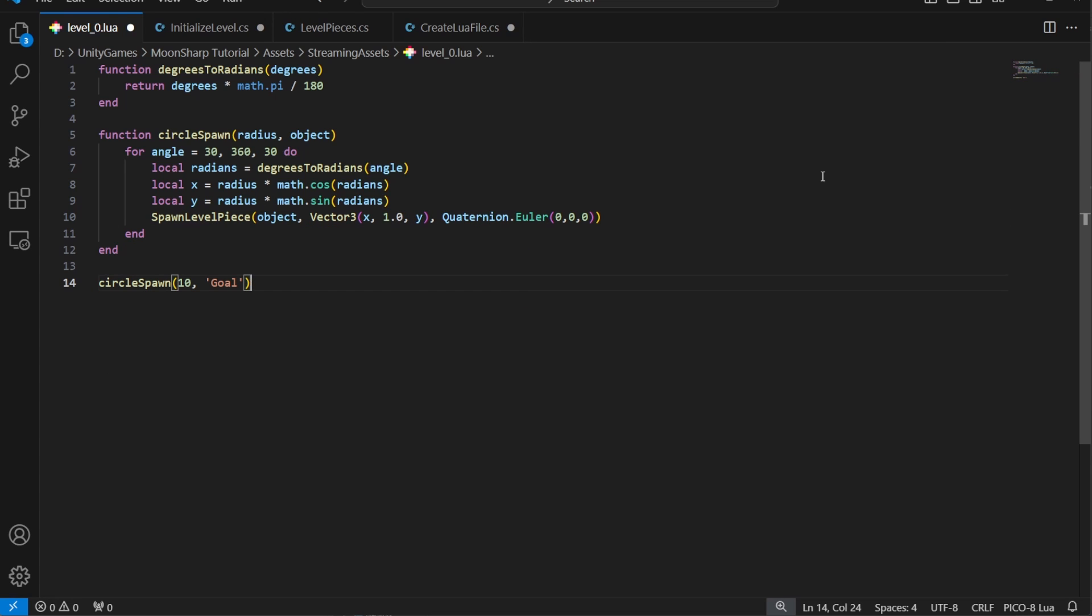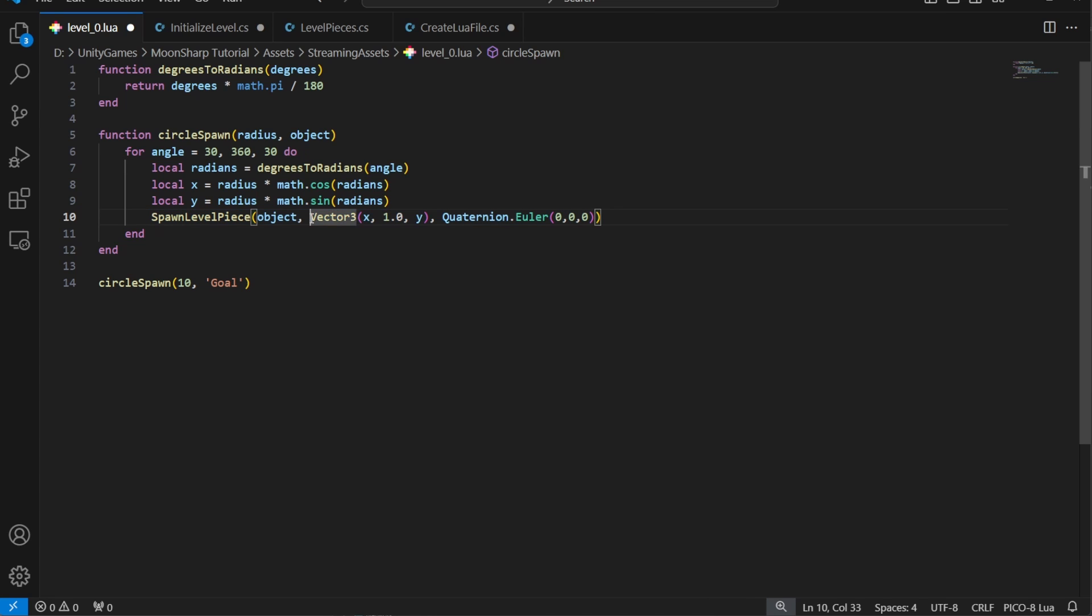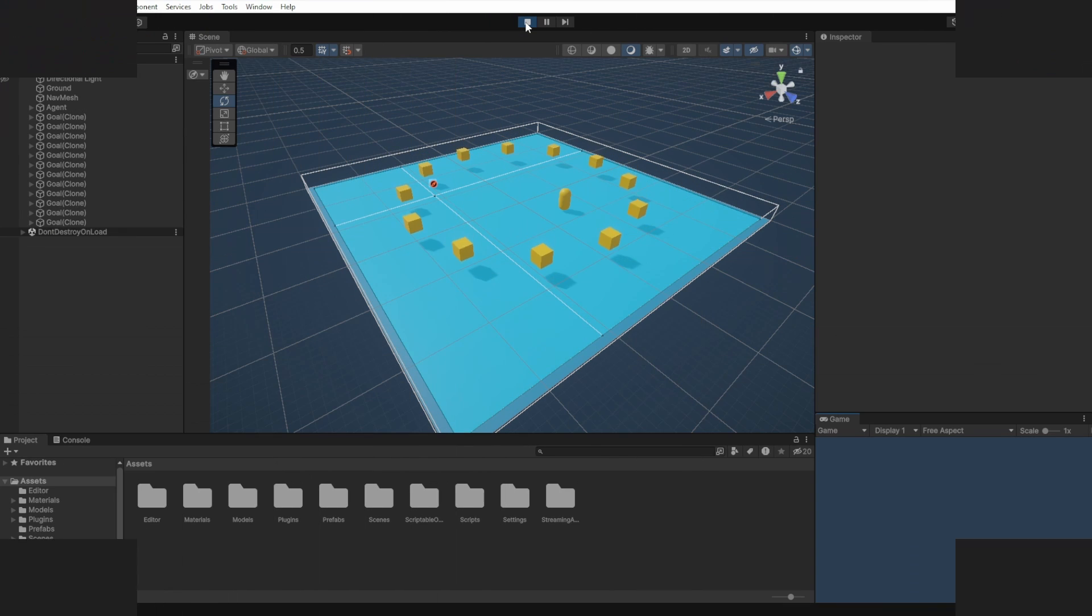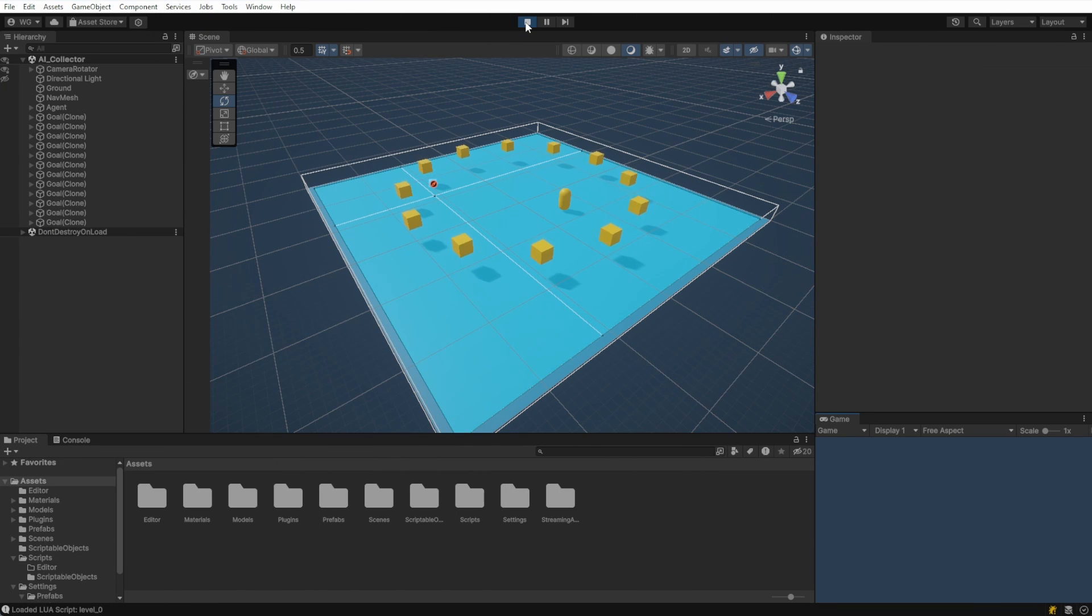I used the spawn level piece, vector3, and quaternion Euler functions that we defined in C sharp. If we run this, we'll get a perfect circle of goals for our AI agent to run around and collect.